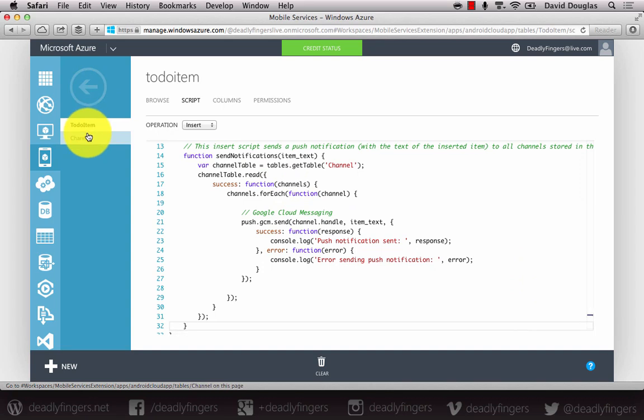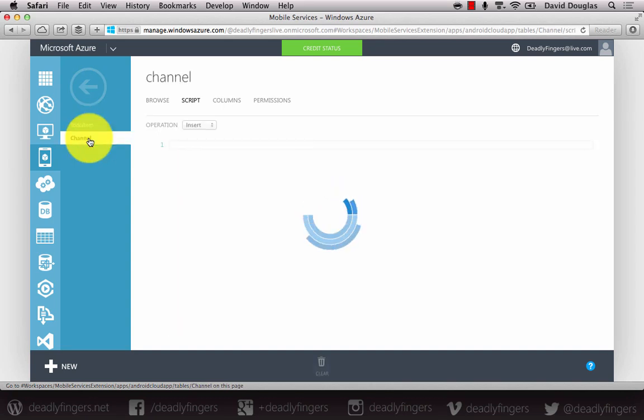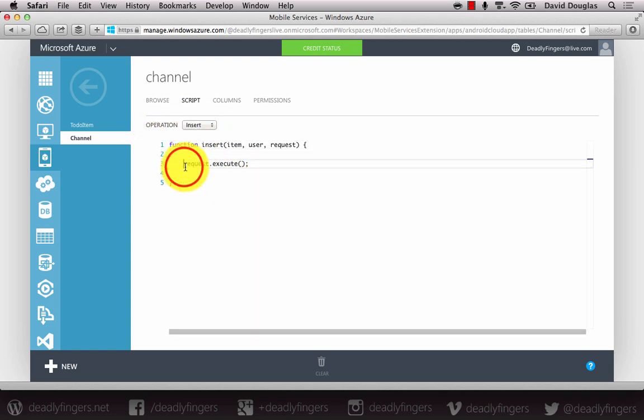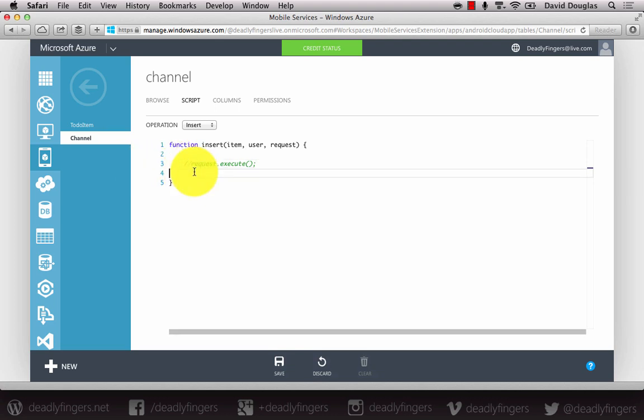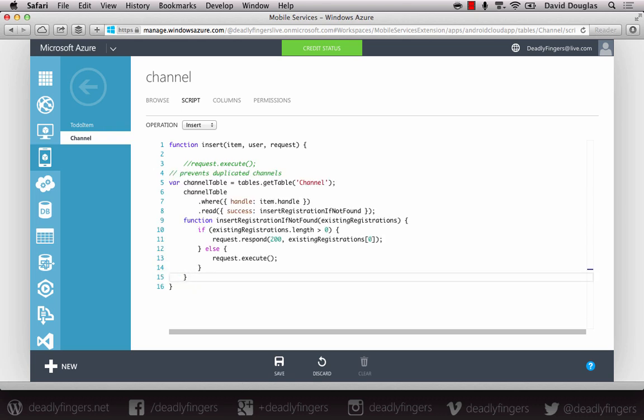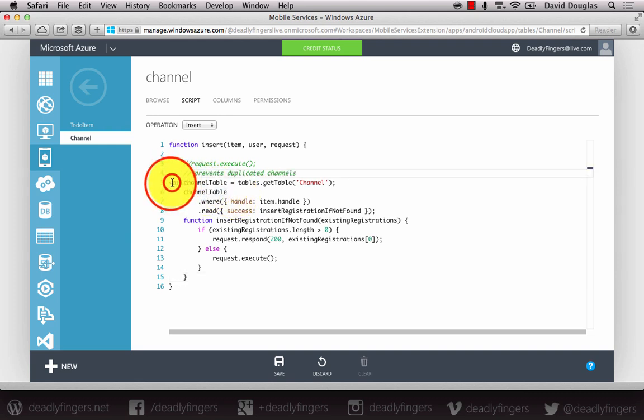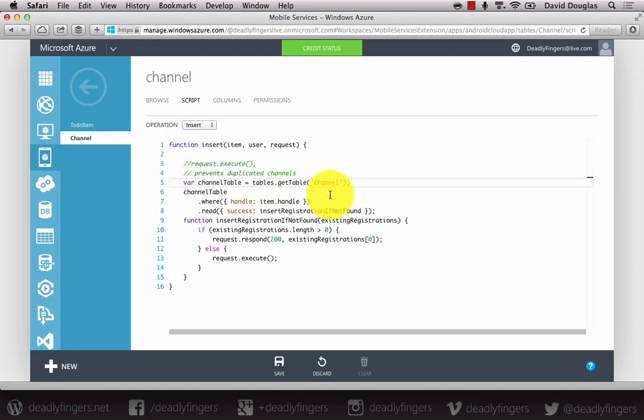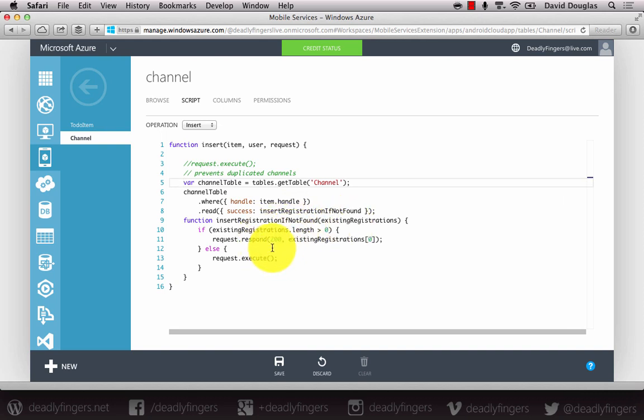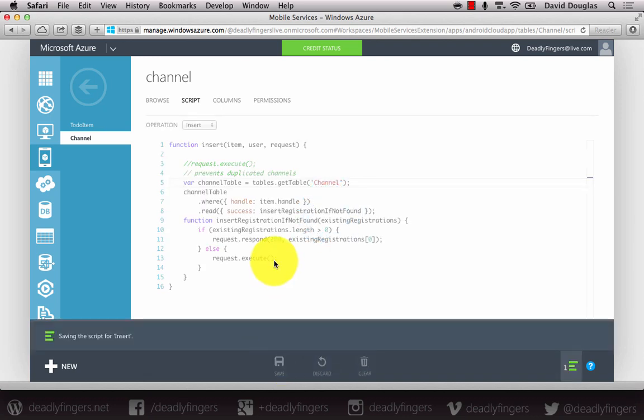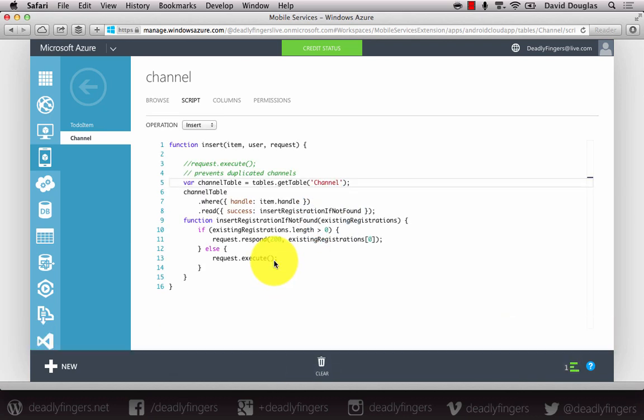And the next script, I'm going to go back to the channel table and modify the insert operation here as well. So I'm going to comment out the request.execute line again. And I'm going to paste in another snippet. And what this is going to do is make sure that we don't get any duplicate channels. So I'm going to get the channel table. I'm going to run a where query on that. And if it's not found it's going to add it in. But if it is found it's going to ignore that so we don't get another copy. So go ahead and save that as well.